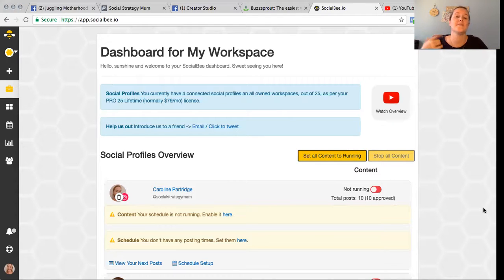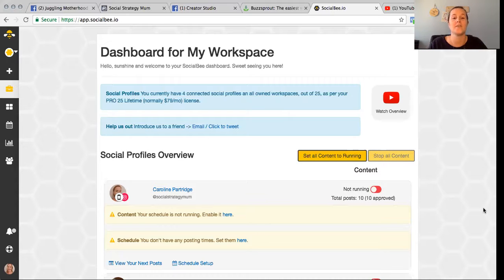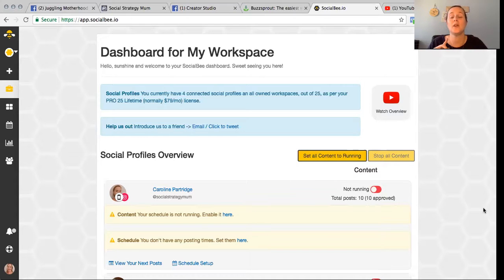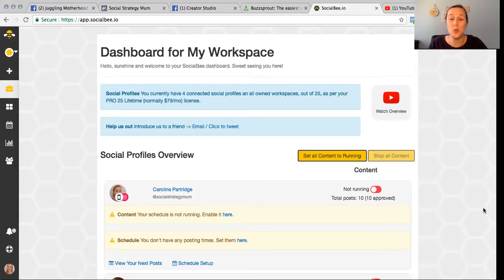If you are running socials for multiple businesses or running an agency, they do have larger packages that allow you to have multiple workspaces and multiple social profiles. Basically, when you come into SocialBee you connect all of your social profiles — Facebook business page, Facebook business group, LinkedIn, Instagram, and you can also connect Twitter.